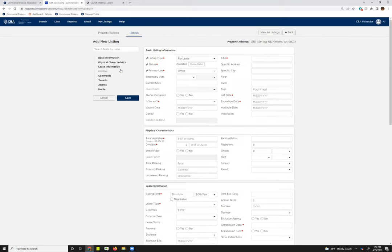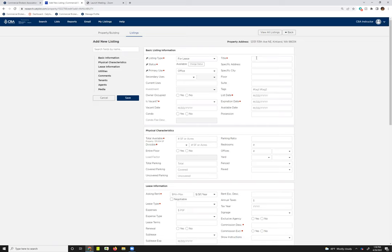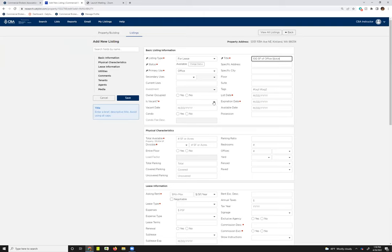This is the Listing Input screen. Some things to keep in mind is as listing type and the use changes on your listing, the fields are going to be different for you. As you toggle between for lease or for sale, you're going to have different required fields. Any little red dot indicates it's a required field, so you'll need to fill that in.